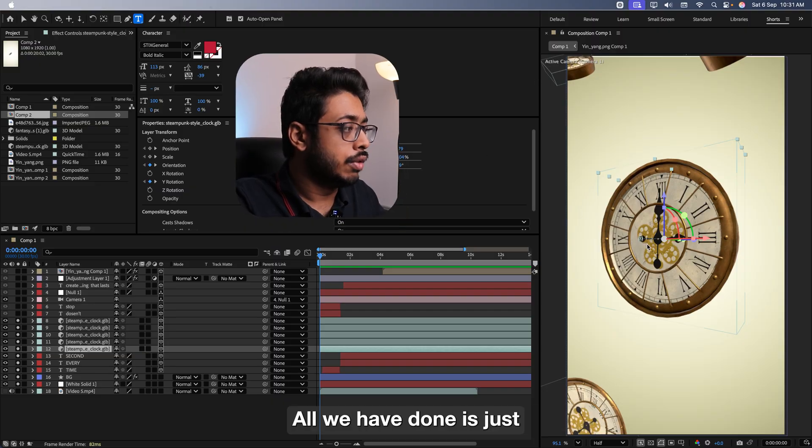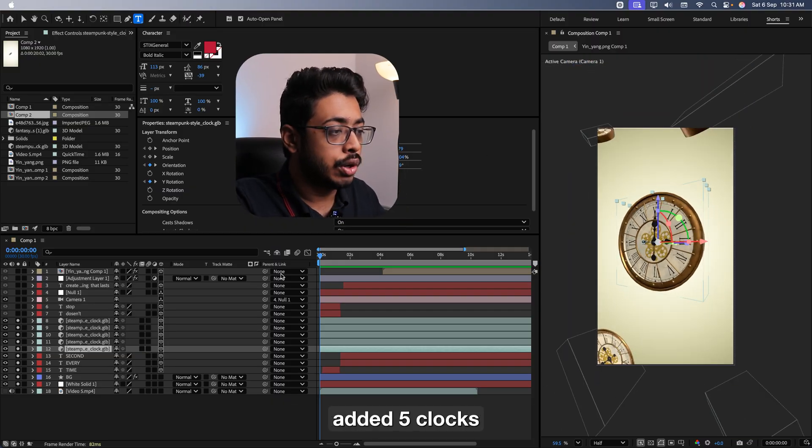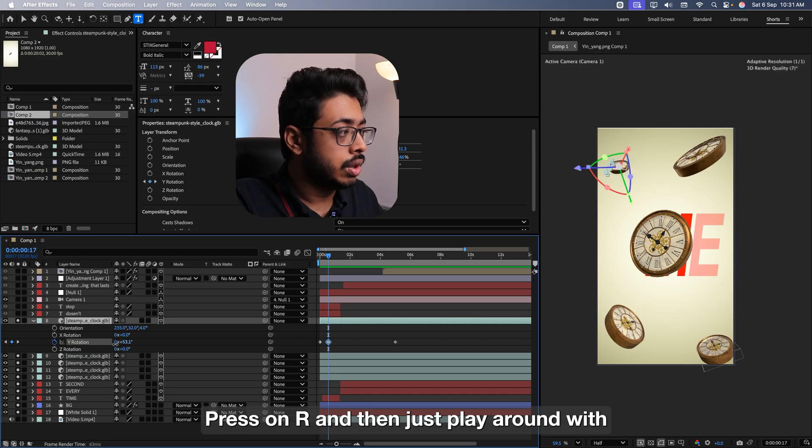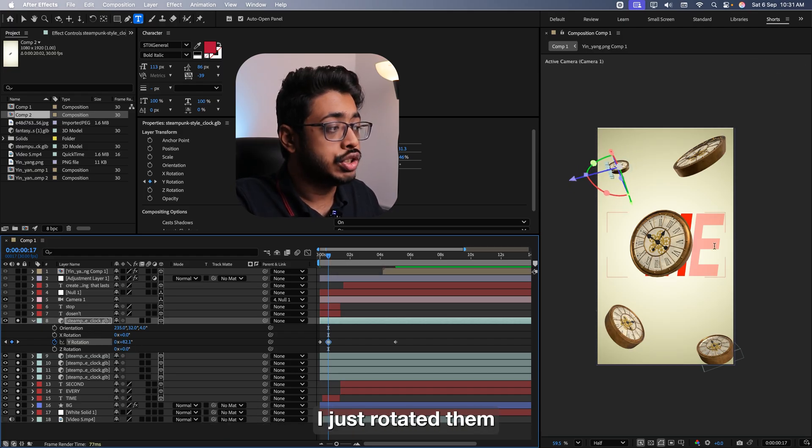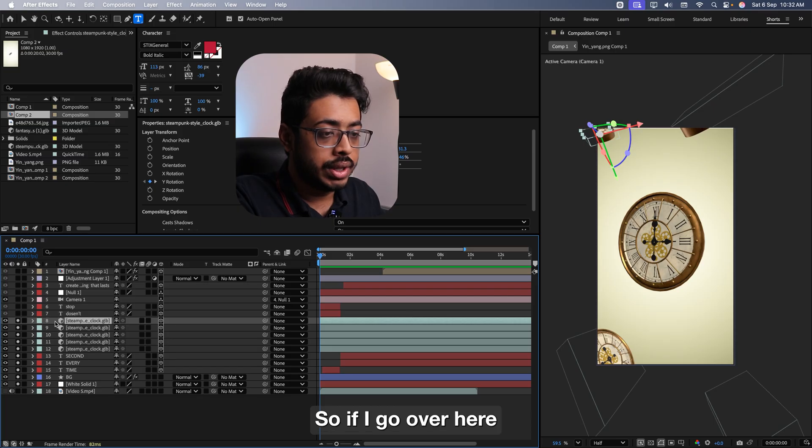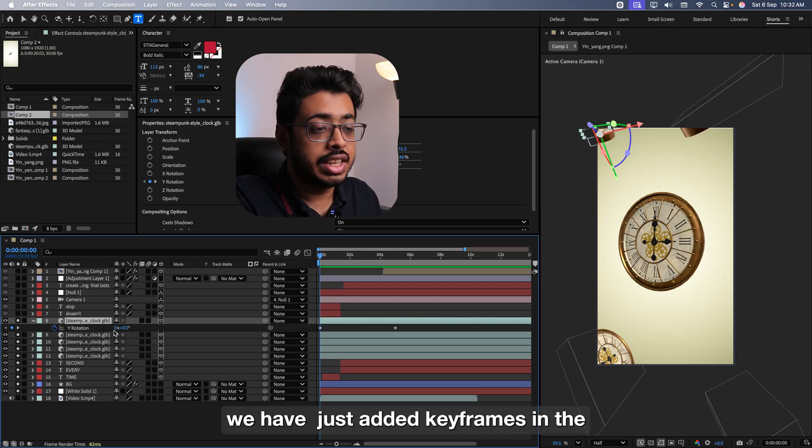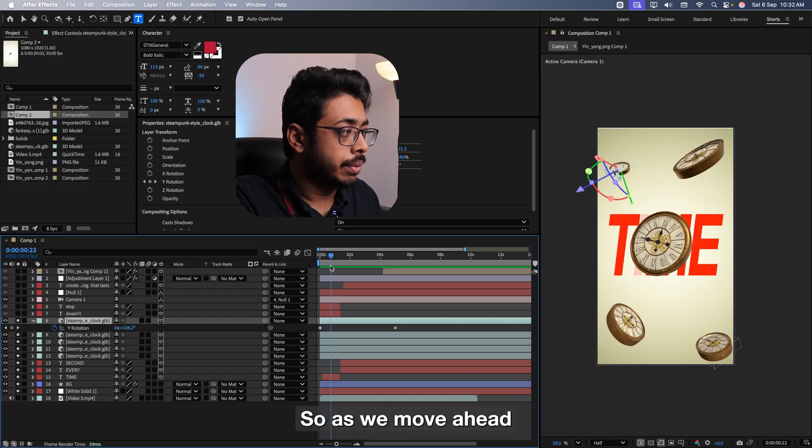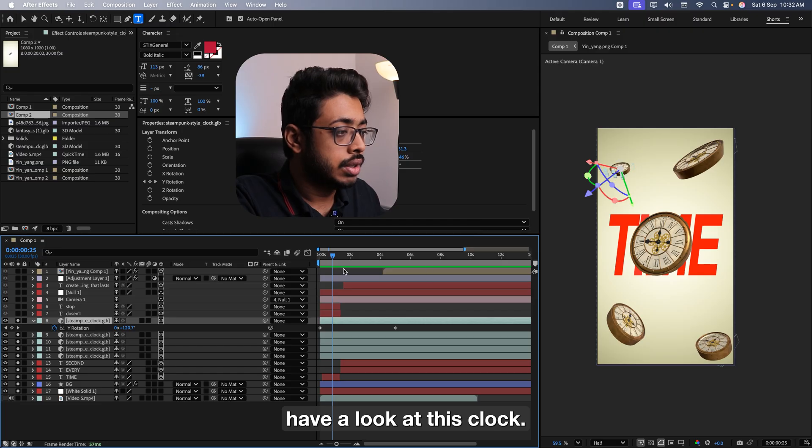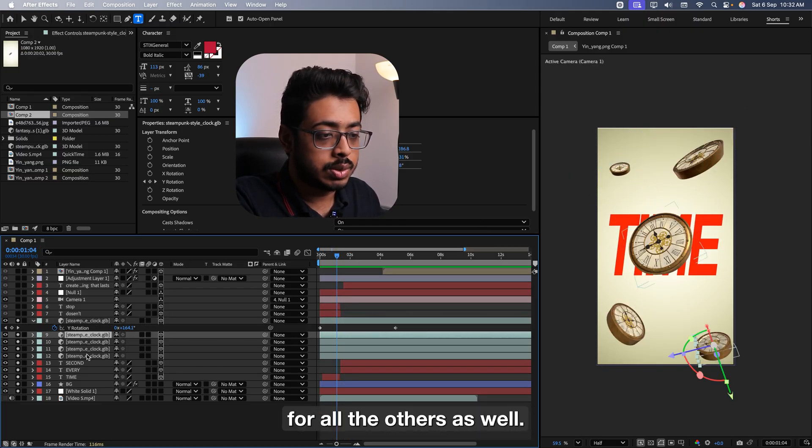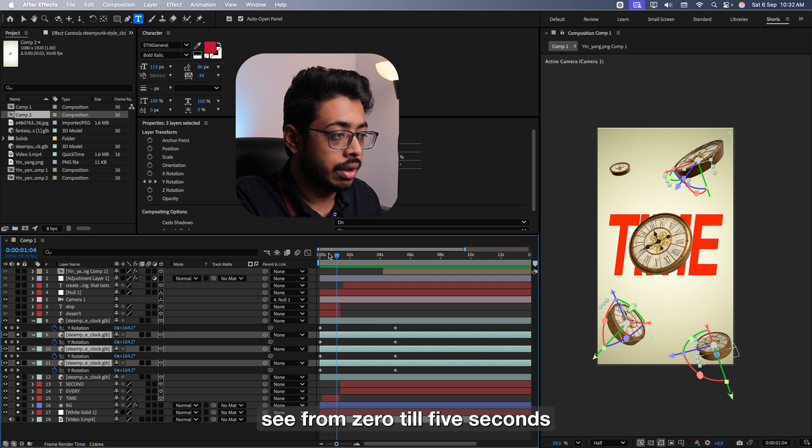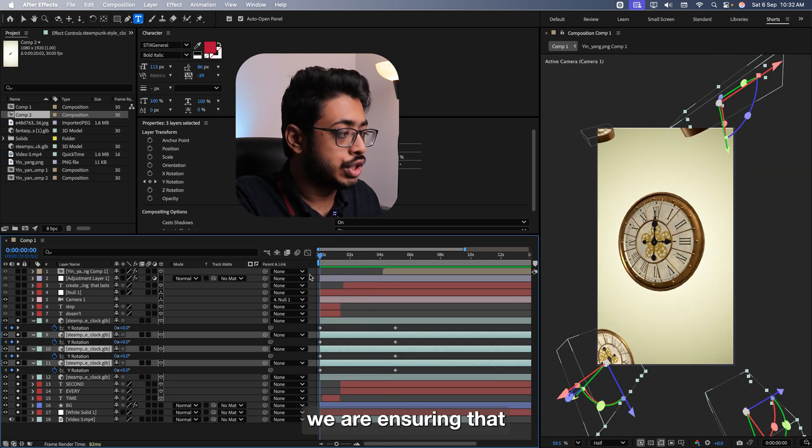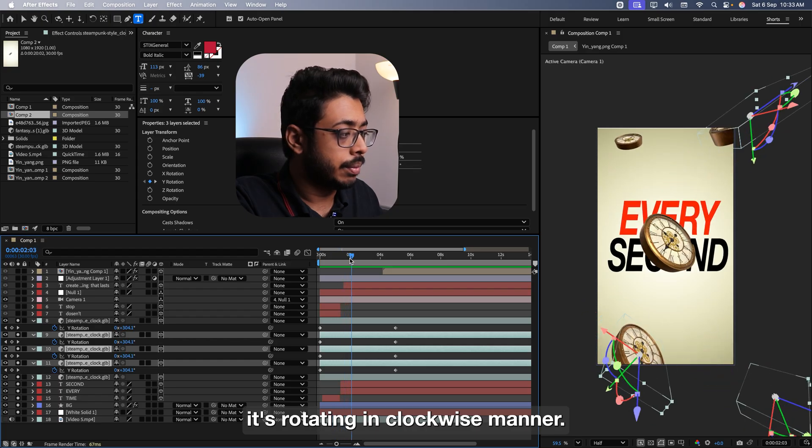In a similar manner, all we have done, we just added 5 clocks. See the ones which you see over here. Press on R and just play around with this rotation which you see over here. Each of them, I have just rotated them in different directions. Now let's have a look at the clock animation. So if I go over here, if I press on U, we have just added keyframes in the Y rotation. So at the start, it's at 0. So as we move ahead, have a look at this clock. See this one is rotating. We have added the exact same keyframes for all the others as well. If I press on U, see. From 0 till 5 seconds, we are ensuring that it's rotating in clockwise manner.